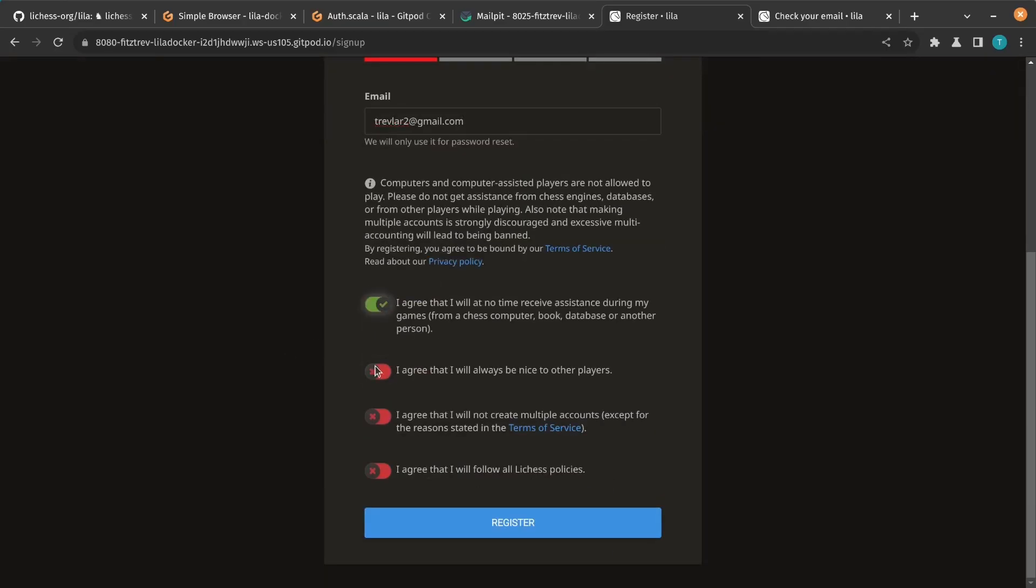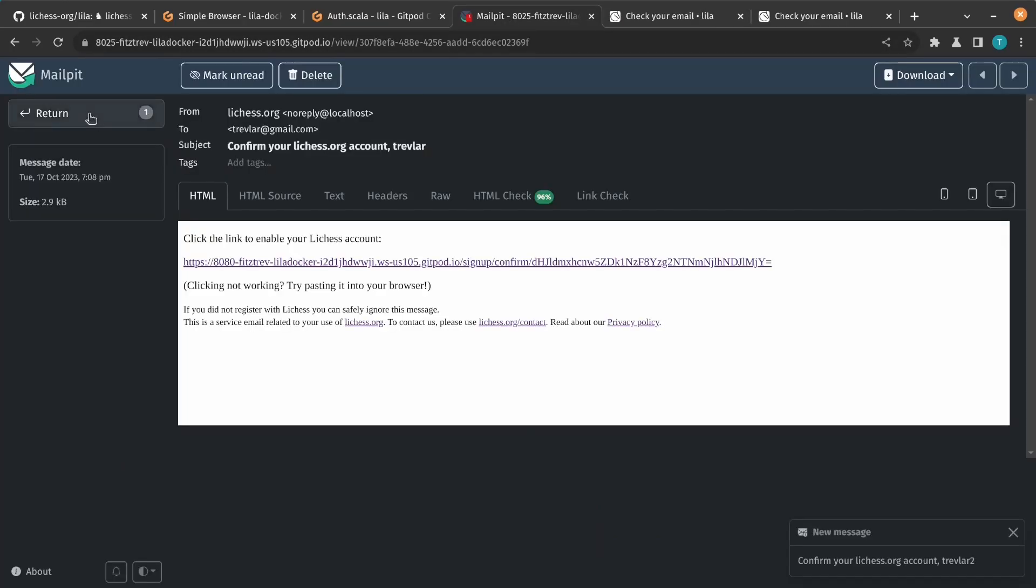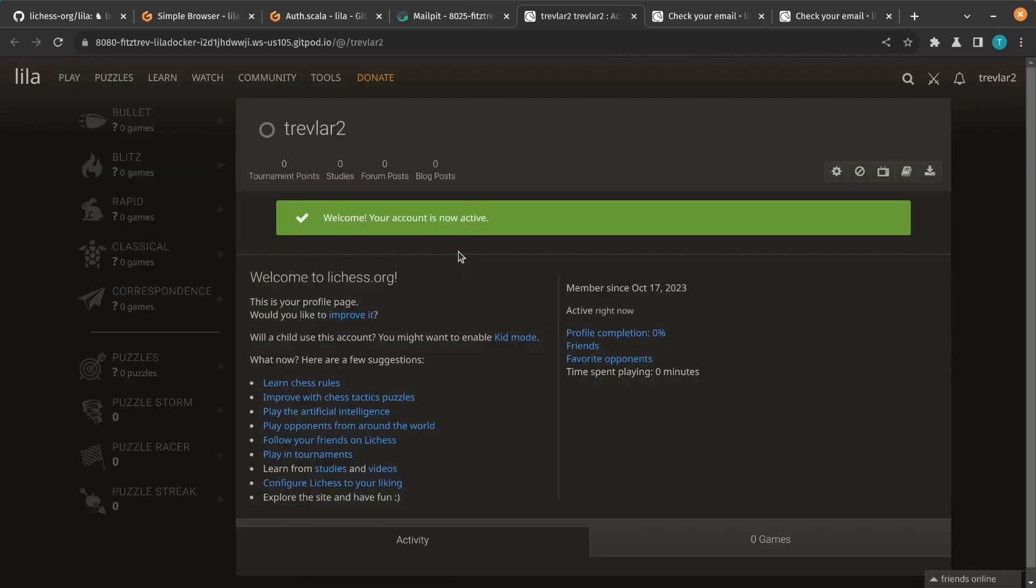This time we'll create a new user, we'll verify our email, and we see the flash message. So it worked.